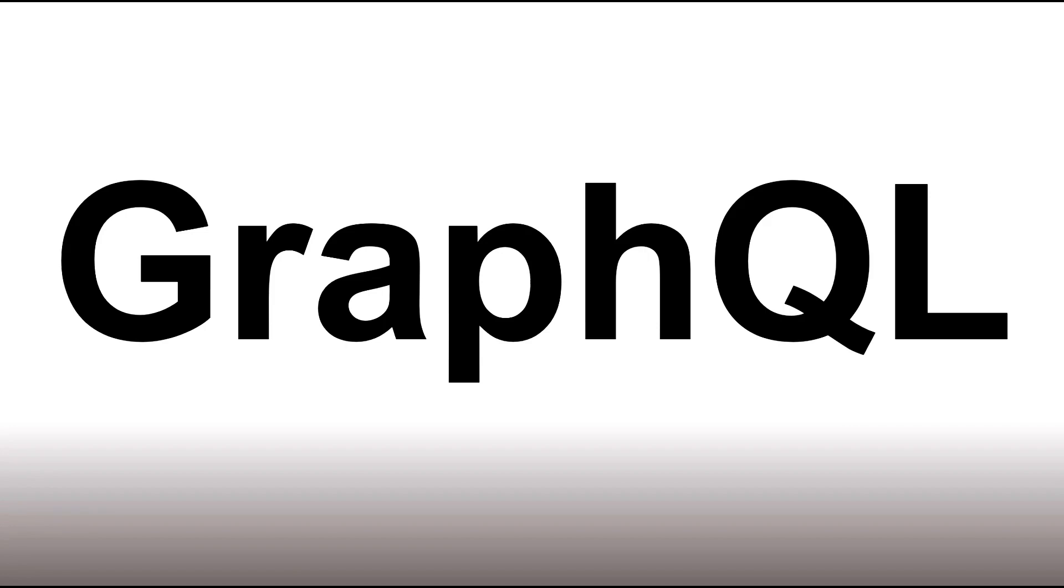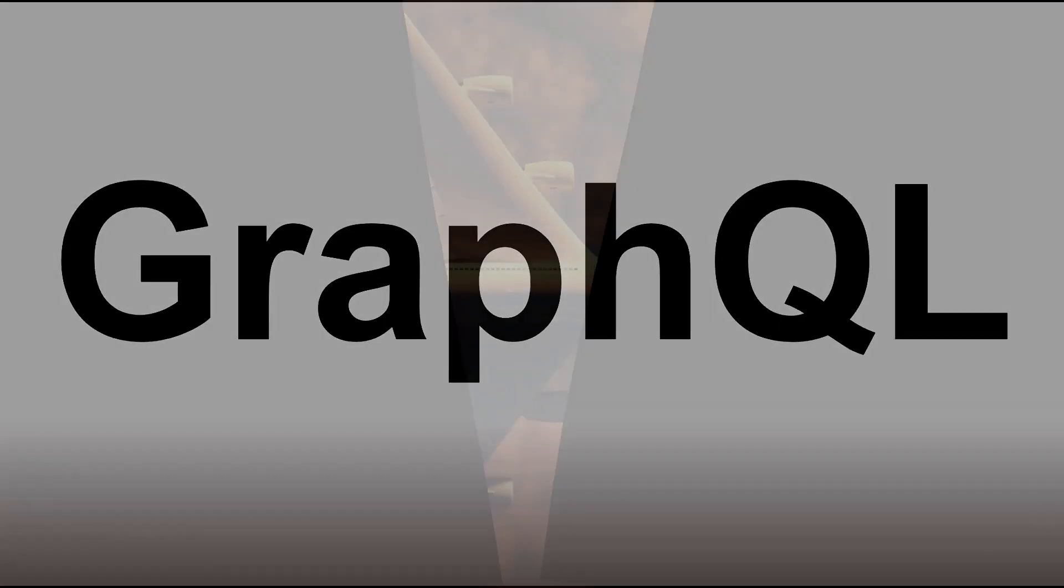GraphColour. No, I'm just kidding. GraphQL, just as in graph, a graph, then the letter Q, and then an L. GraphQL.